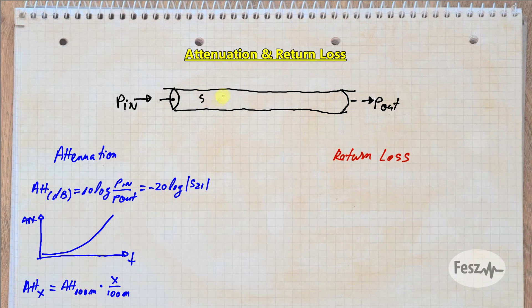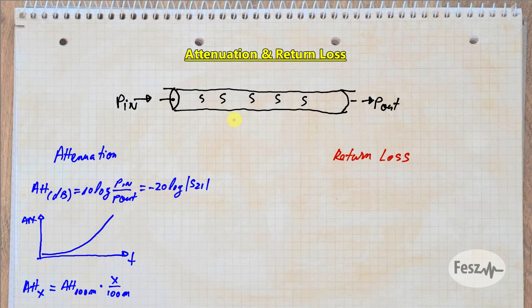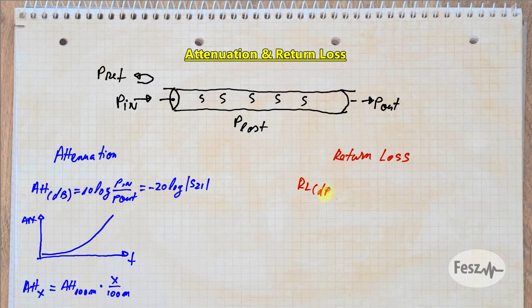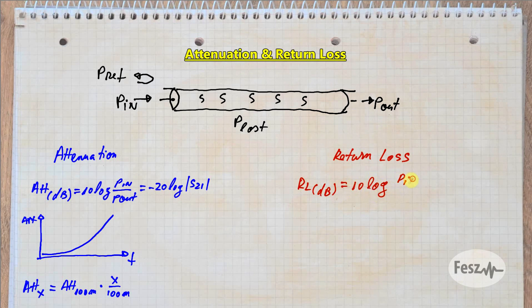There are two main mechanisms by which signal gets lost in a cable. On one side, it's absorbed by the dielectric and the non-ideal conductors, and not much can be done about that. However, the other mechanism is by getting reflected back into the generator when an impedance discontinuity is encountered. The easiest way of checking this is by looking at the return loss parameter.